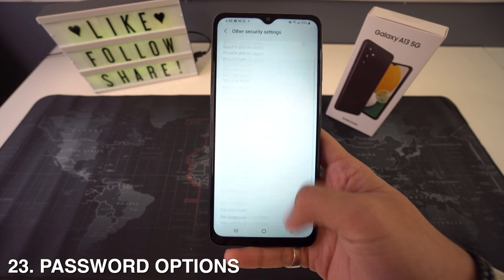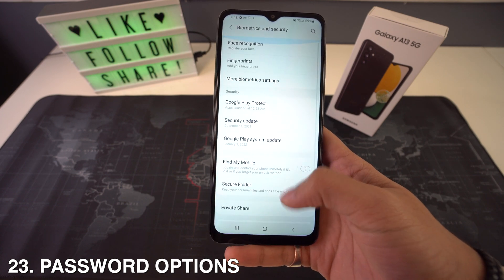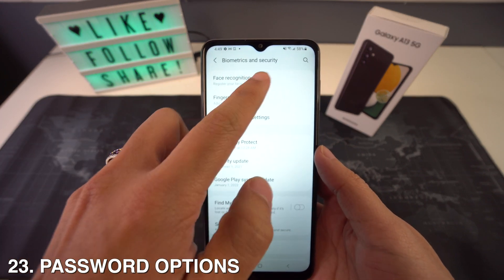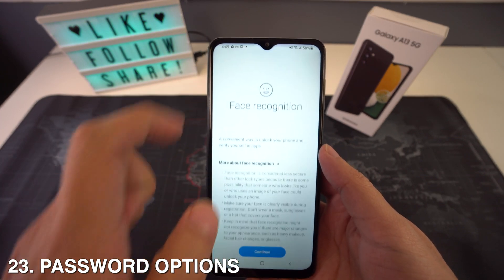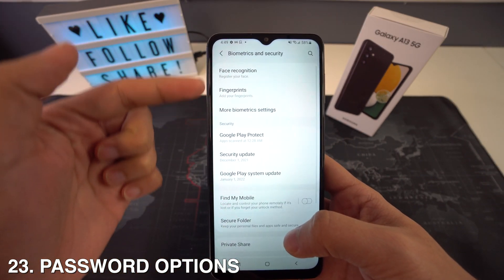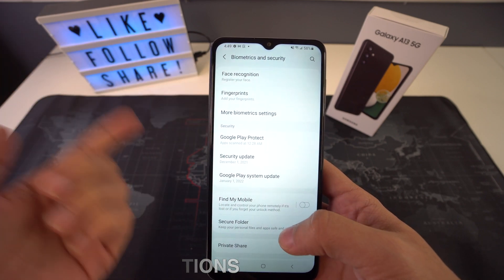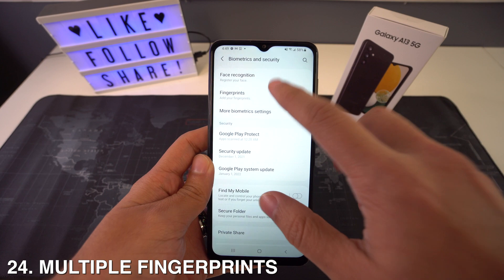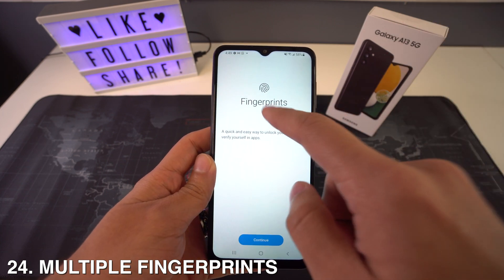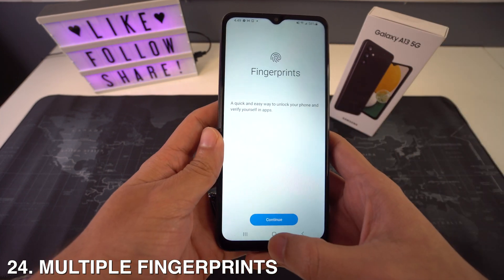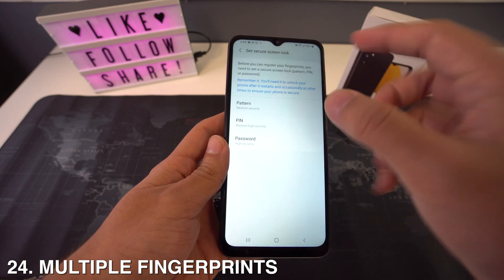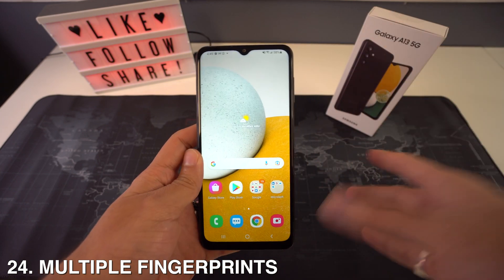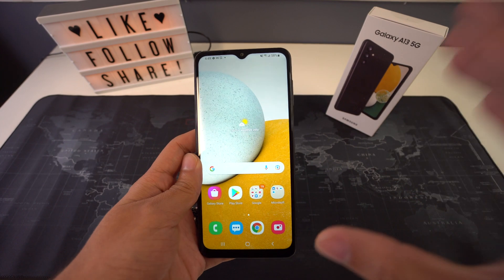You're also going to have multiple password options. In order to protect your phone, head to Settings and go to Biometrics and Security. Here you can choose facial recognition or fingerprints. If you go with fingerprints, you can also add multiple fingerprints. I totally recommend it because you don't know which one will be easier to use when you're unlocking your device.